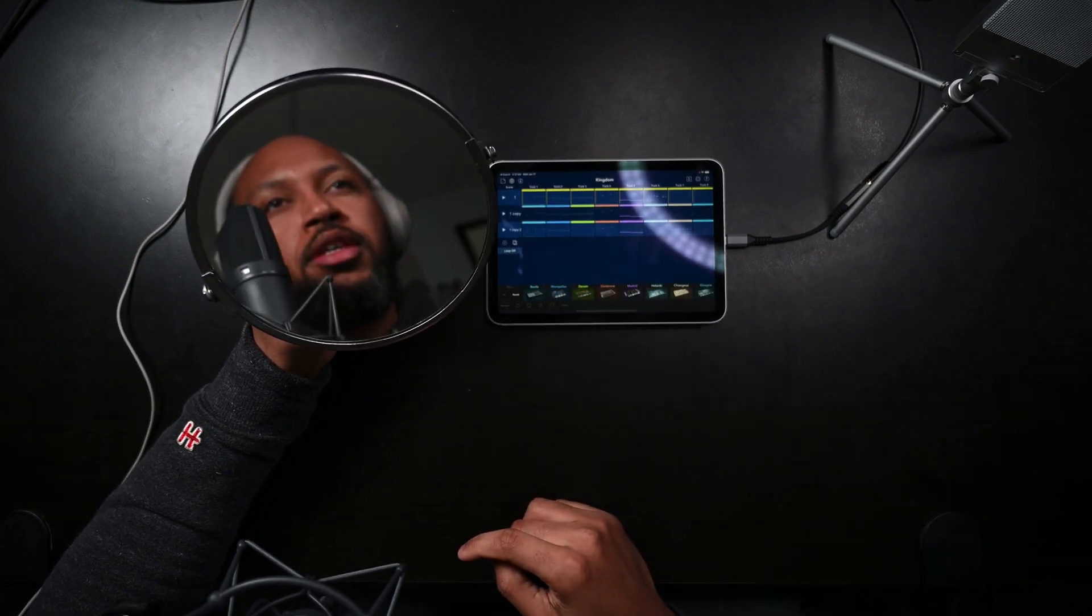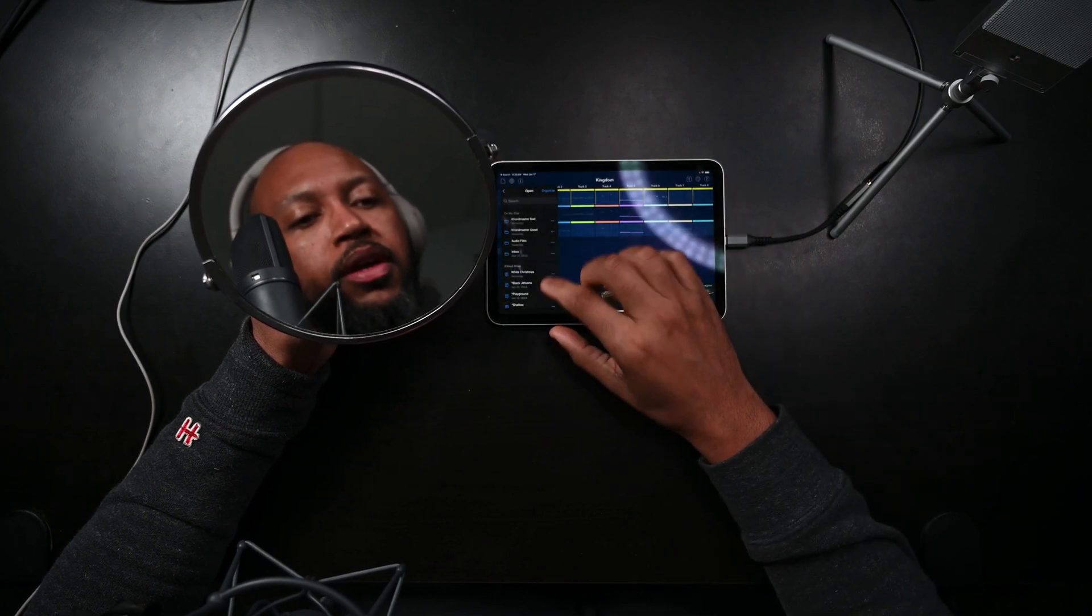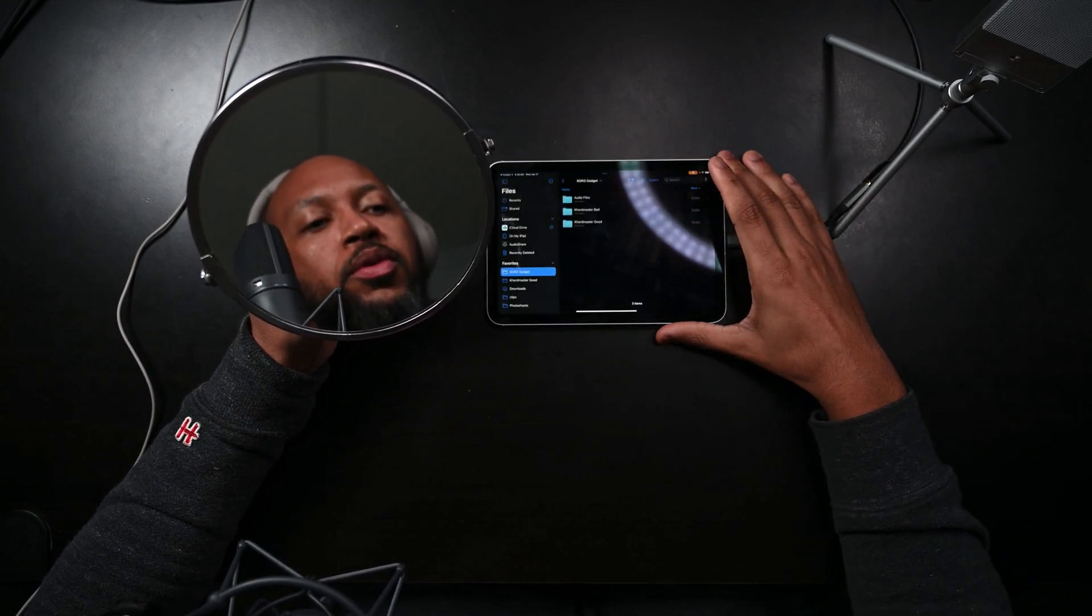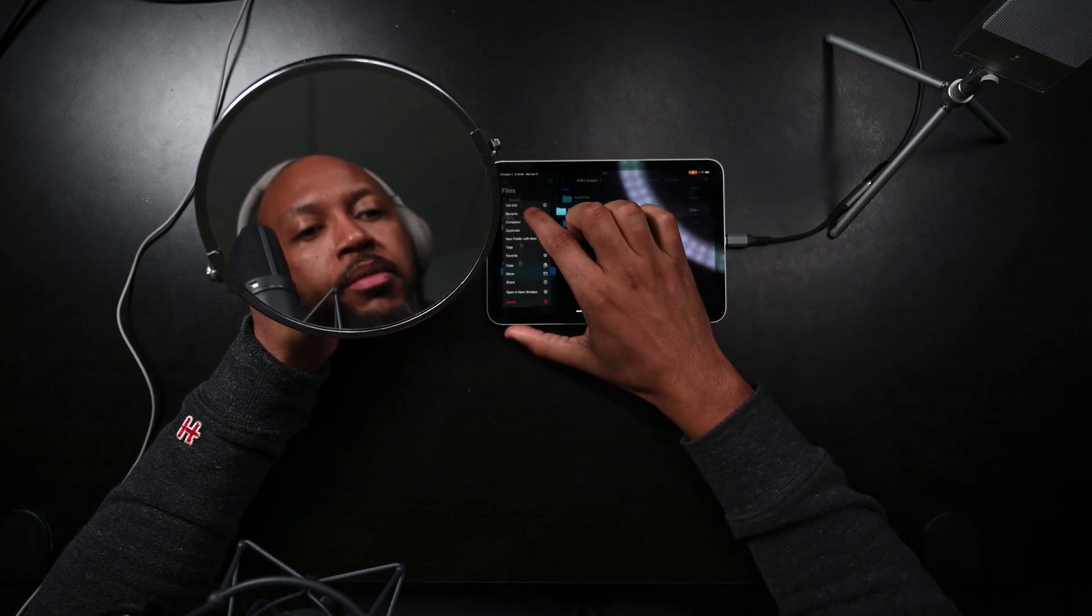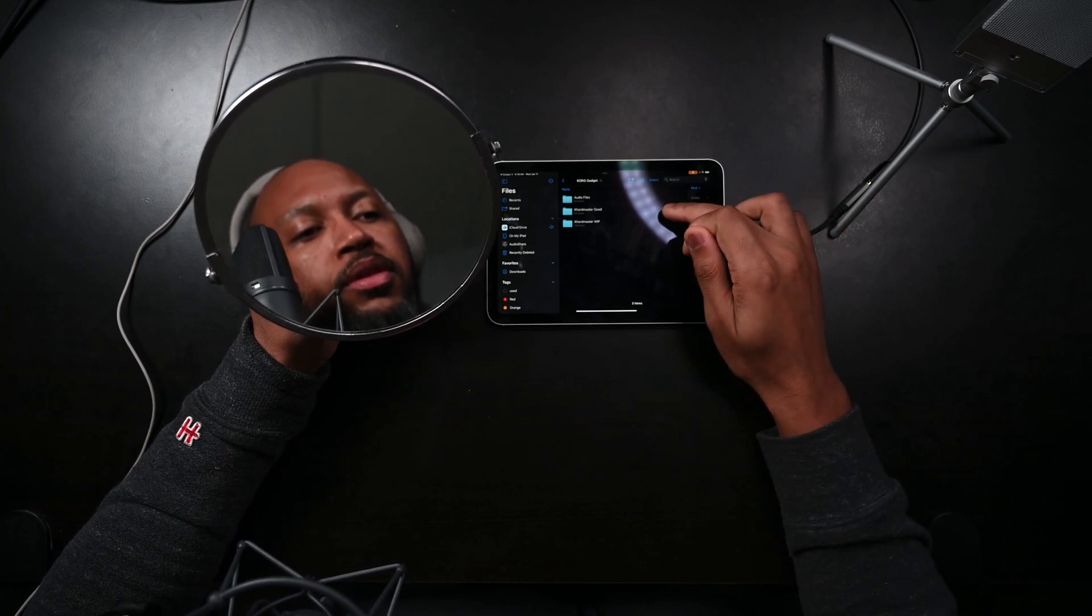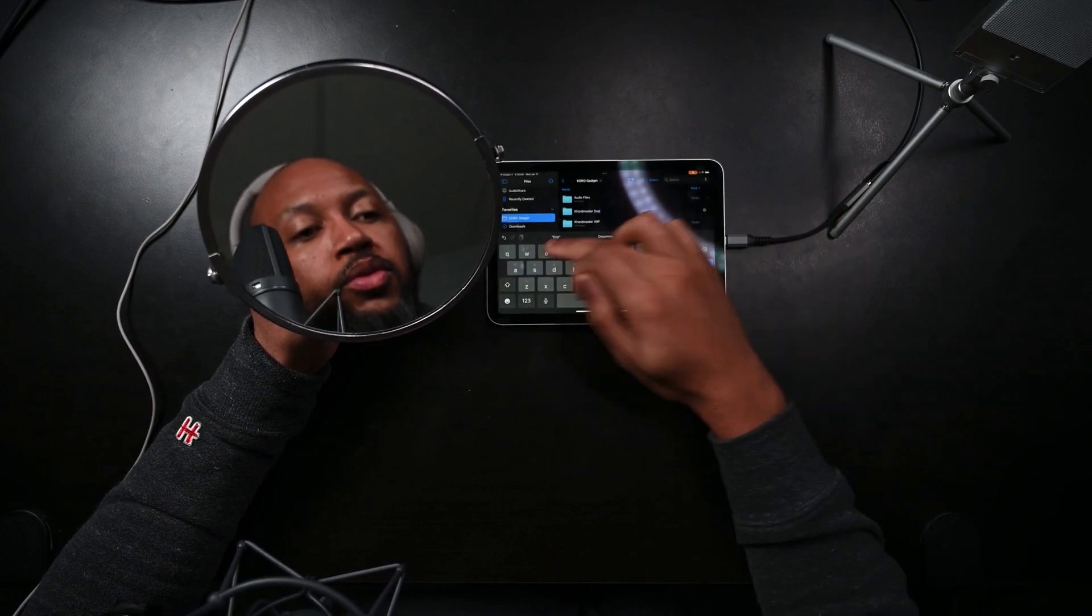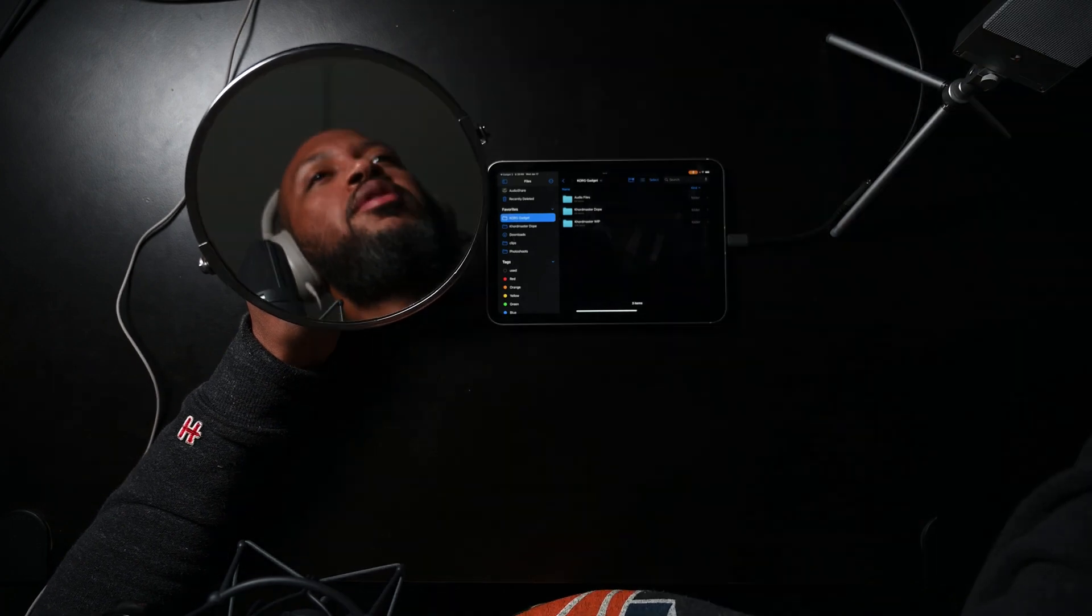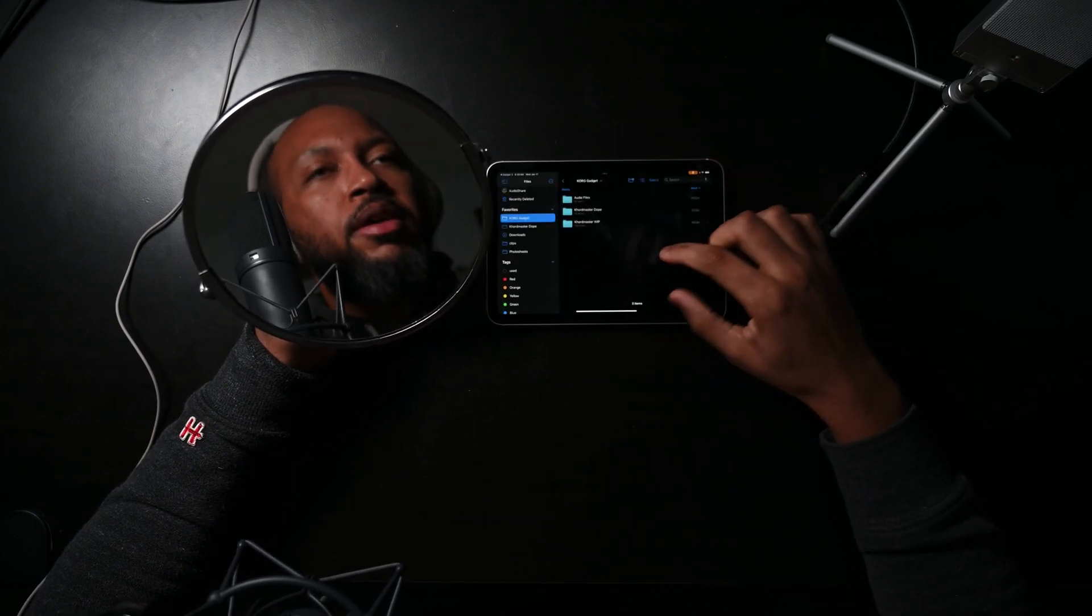So essentially two things. One is in the file section here, when you hit open, I created folders. So if I hit organize, you can see this is everything in core gadget. I created a folder called core master, core master good. Let's actually rename this. It's not really bad, it's more like some of them are bad, but let's call this like maybe core master WIP. So these are songs that are all work in progress. And let's call this core master dope. Let's turn that ring off. Much better.